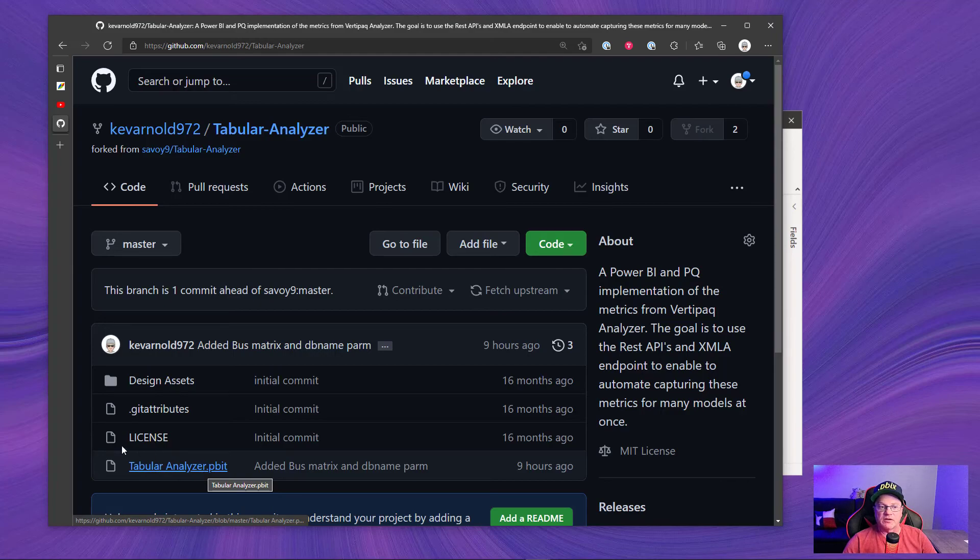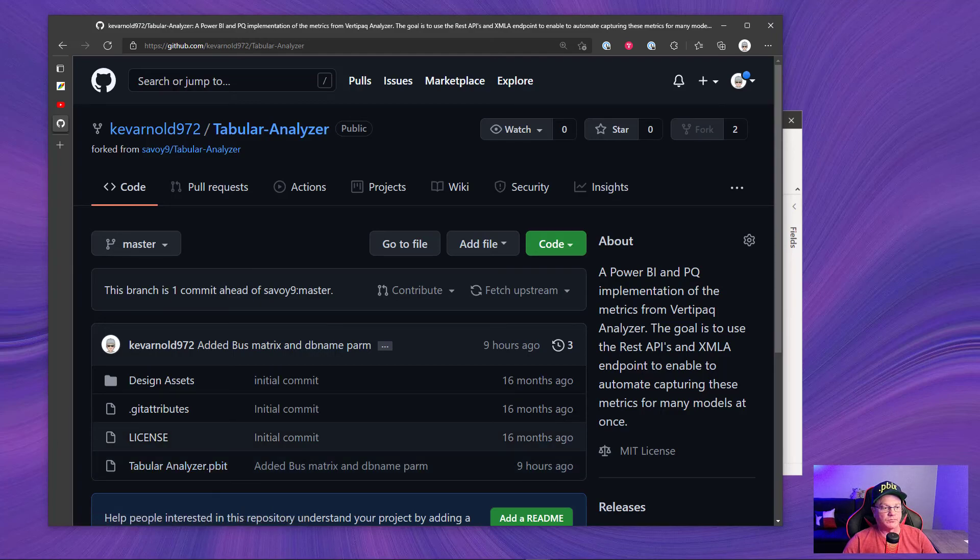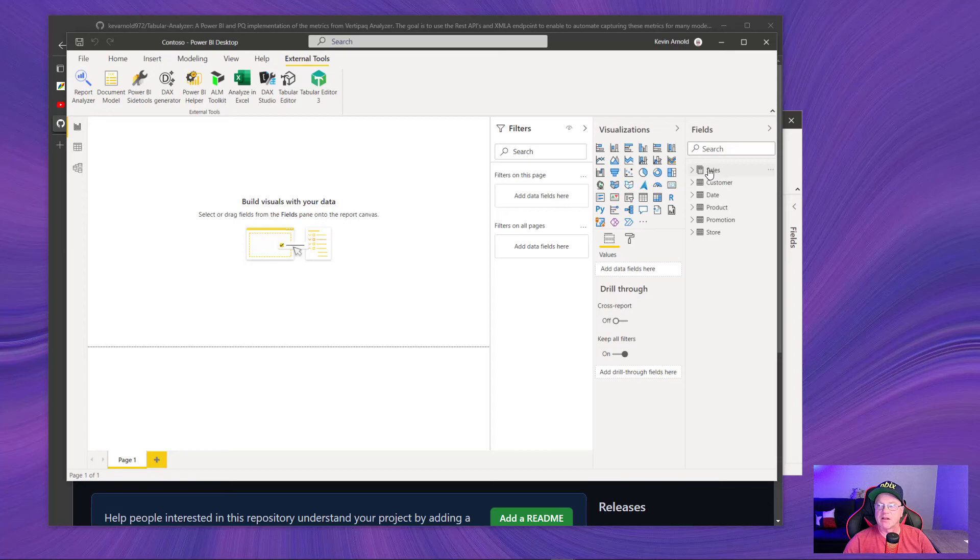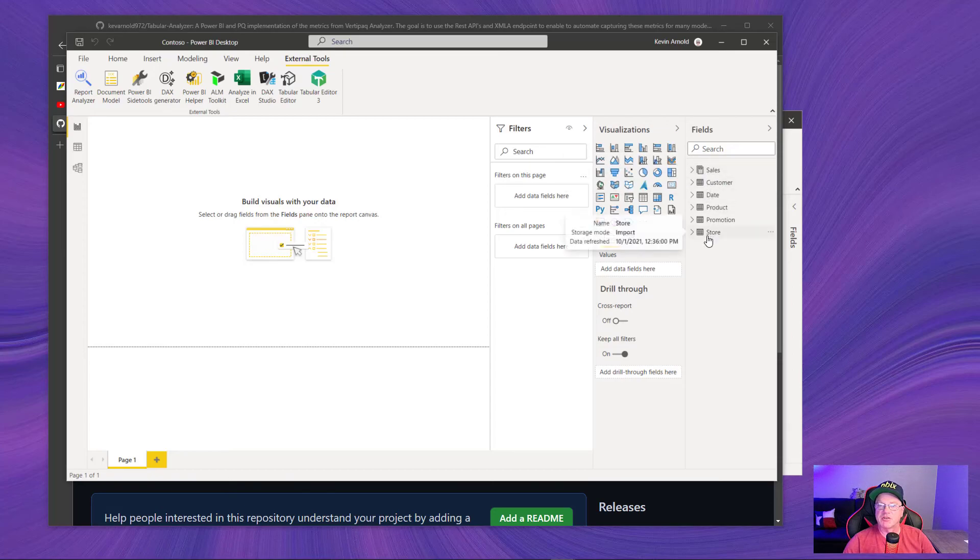So what does that look like? Okay. First, let me show you the model that I'm going to use. I have a very simple Contoso data model that just has cells and the dimensions that you're familiar with with Contoso.